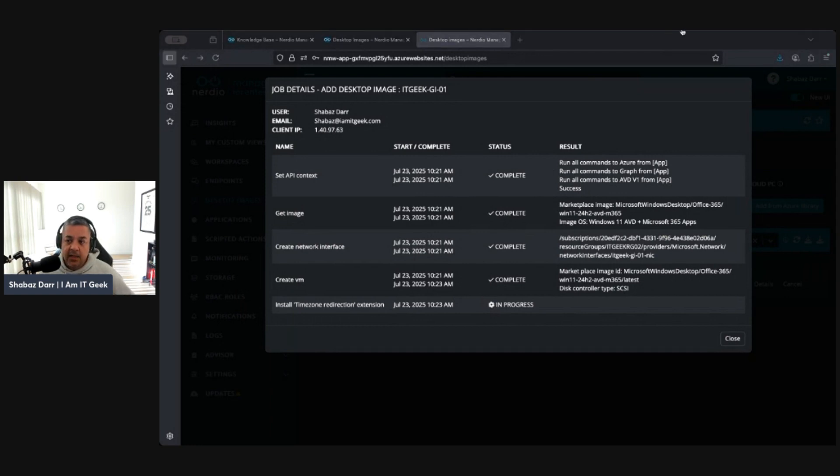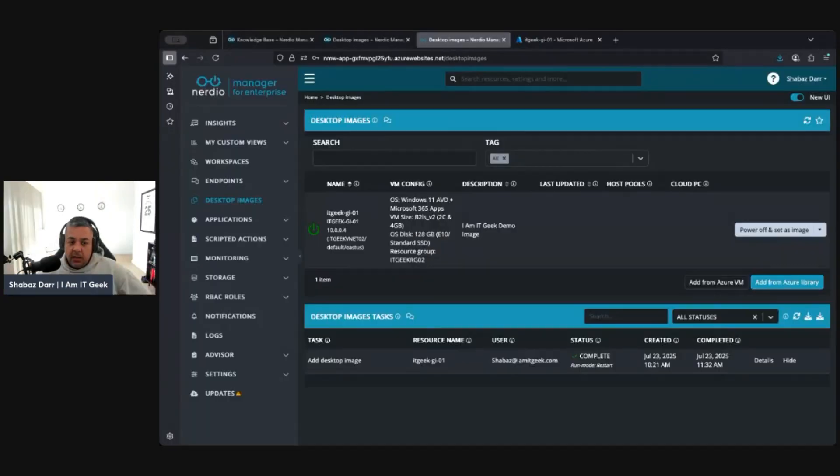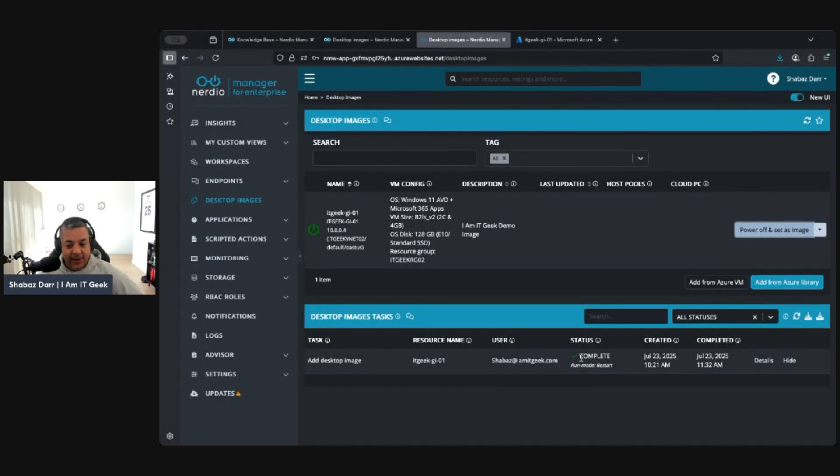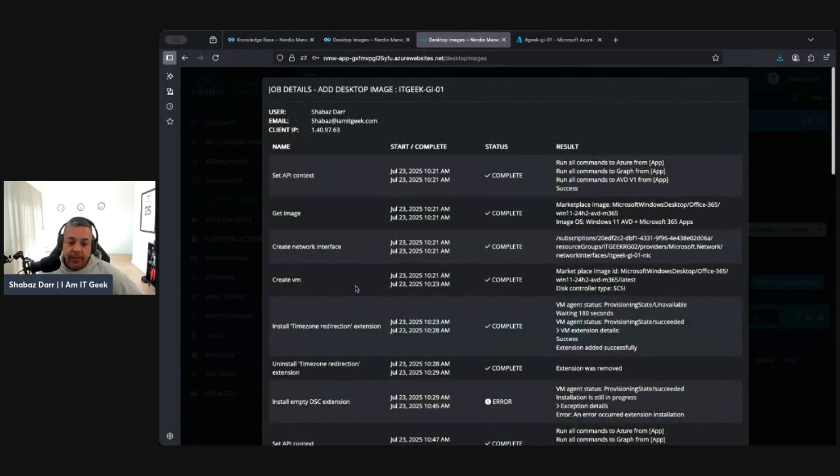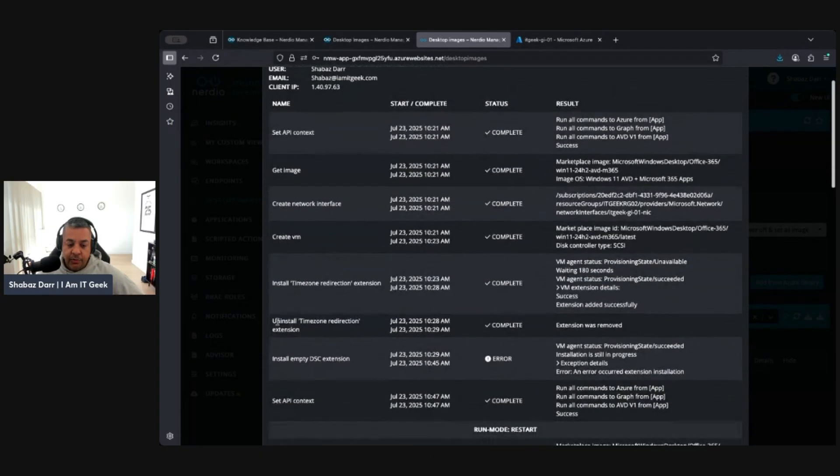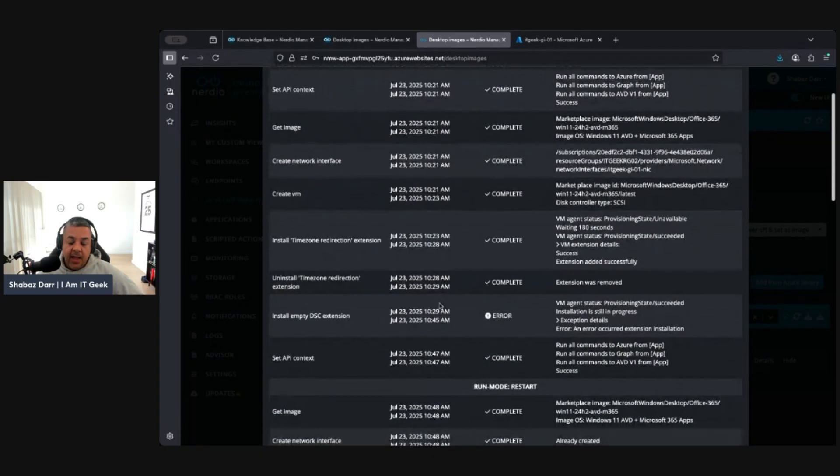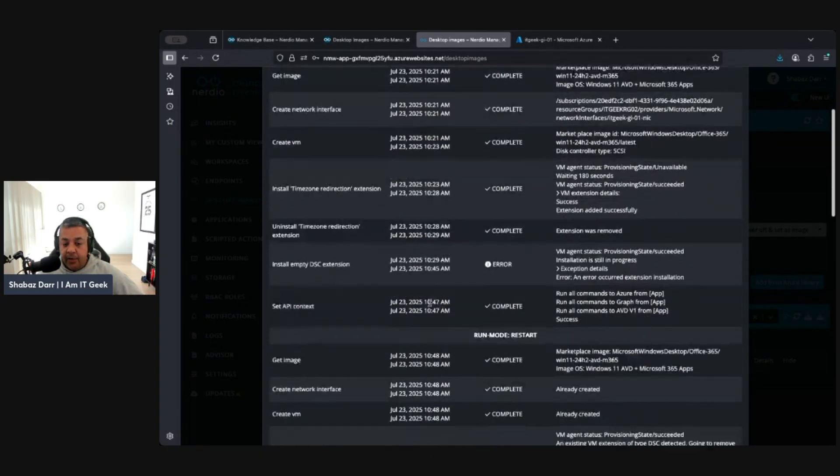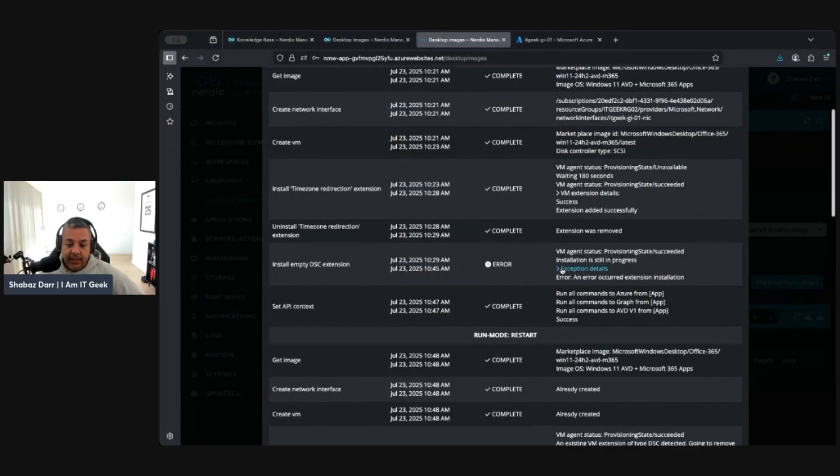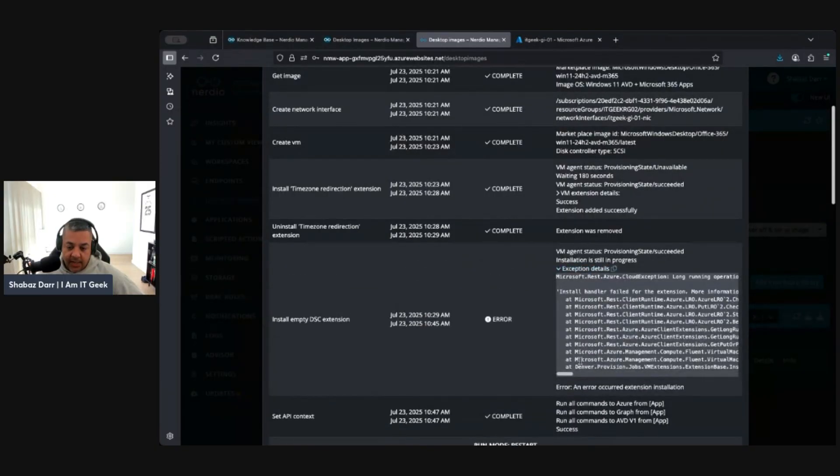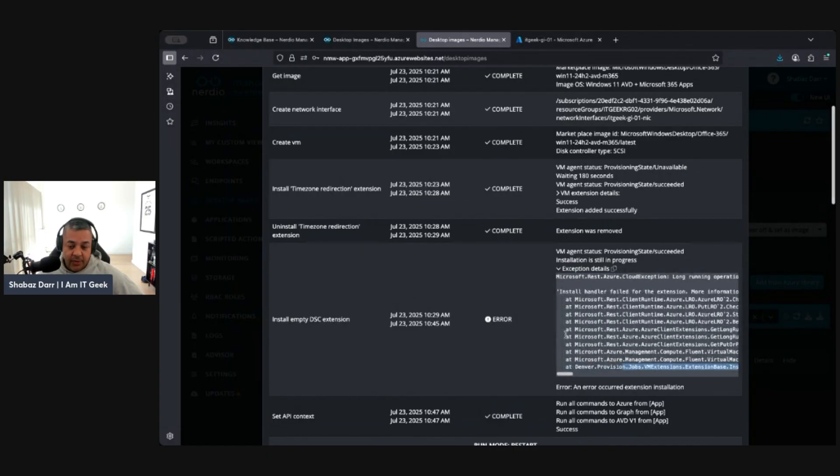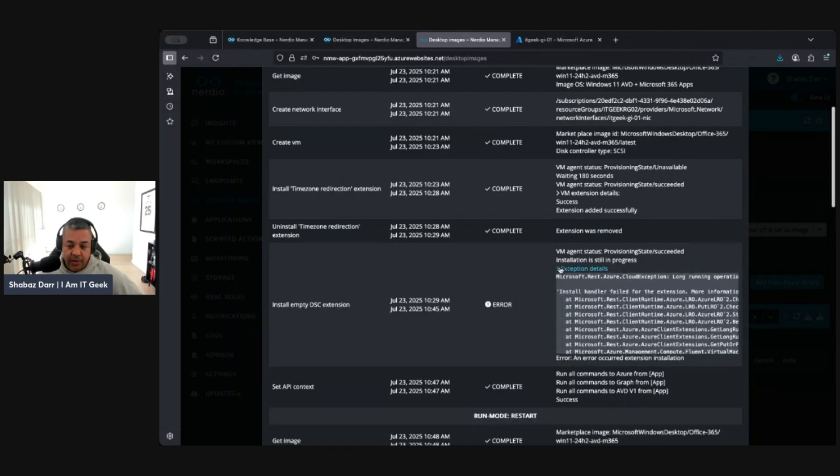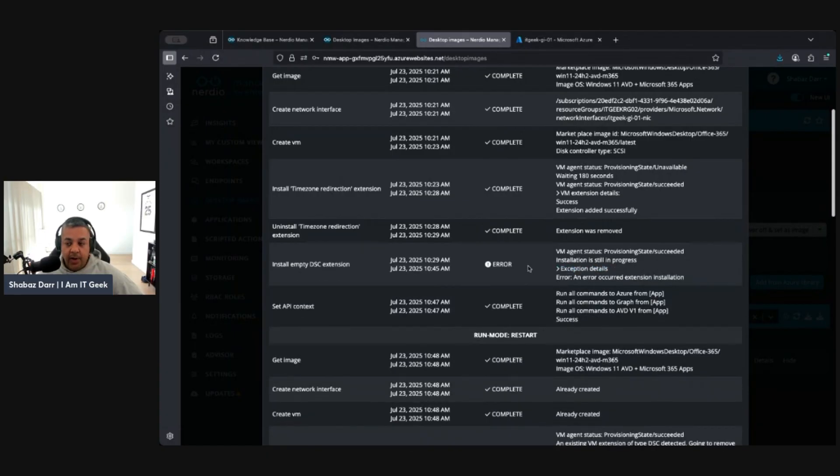OK, welcome back. That has successfully completed after a couple of restart modes. Let's just go into the details now. We got to the stage where it was installing the time redirection, had an error when it got to installing the DSC extensions. So I looked through the logs, had a look through the error, couldn't really work out why it was doing what it was doing.